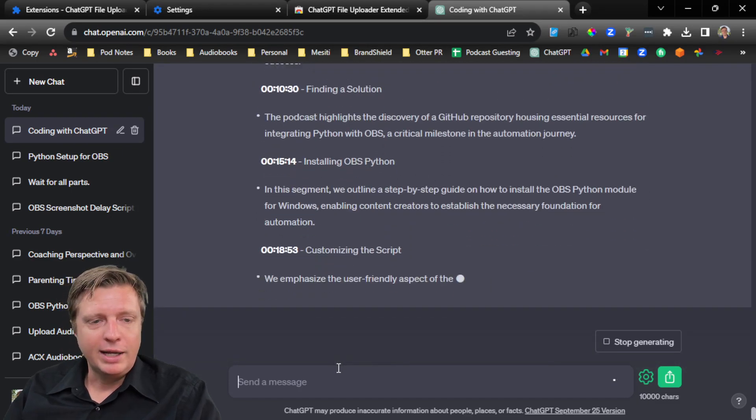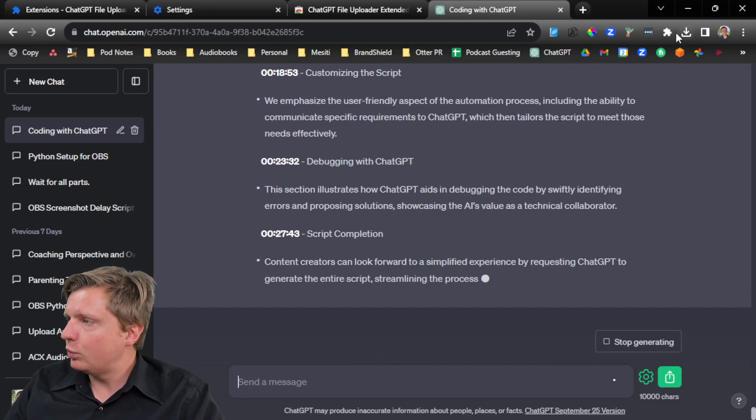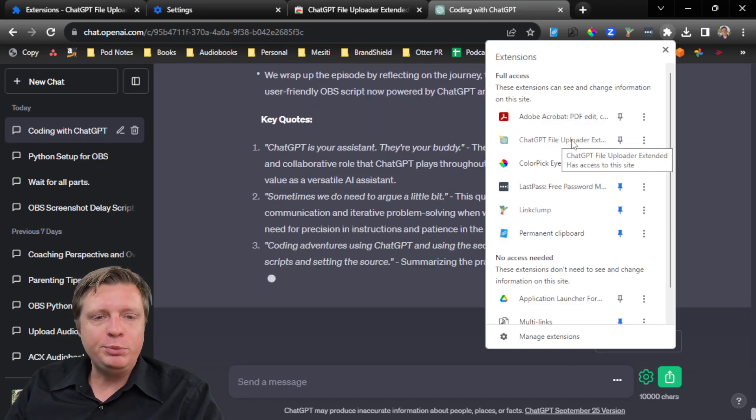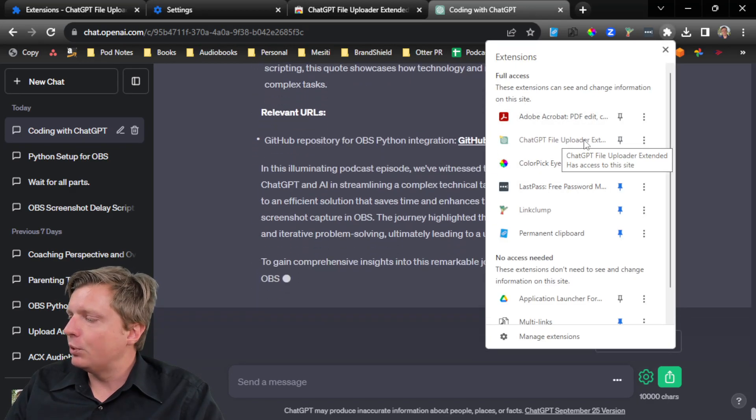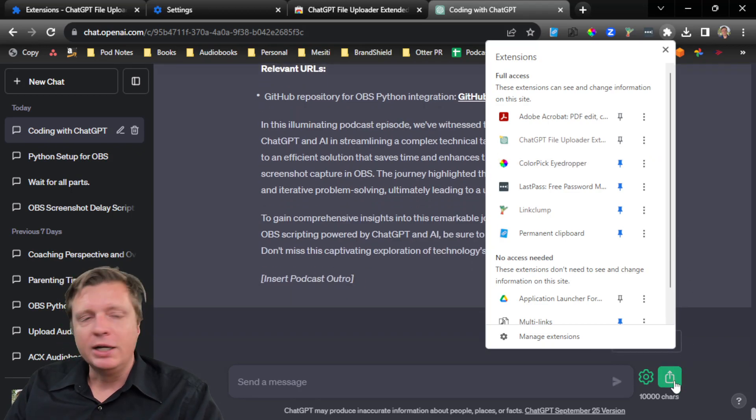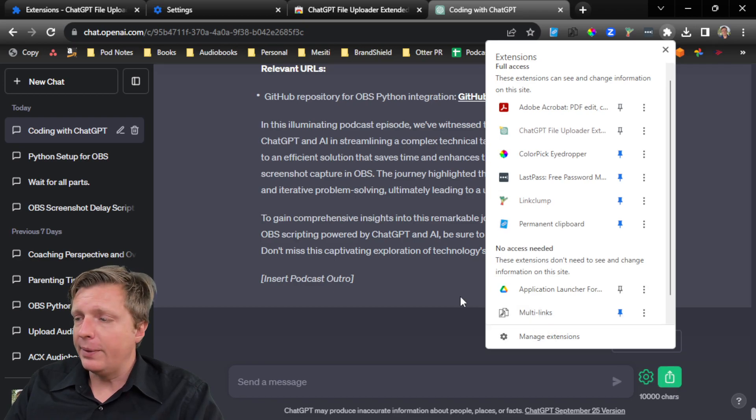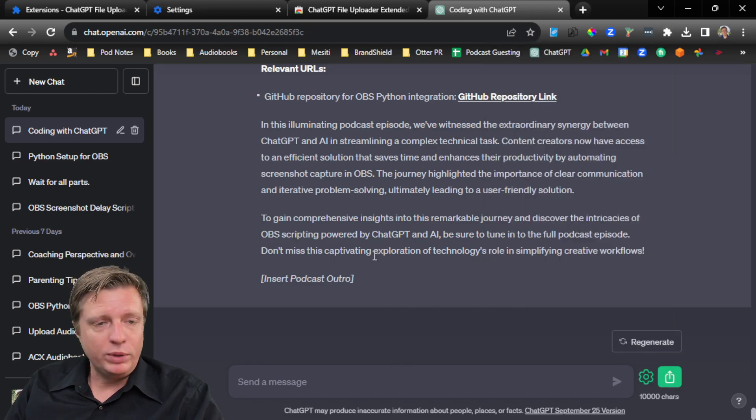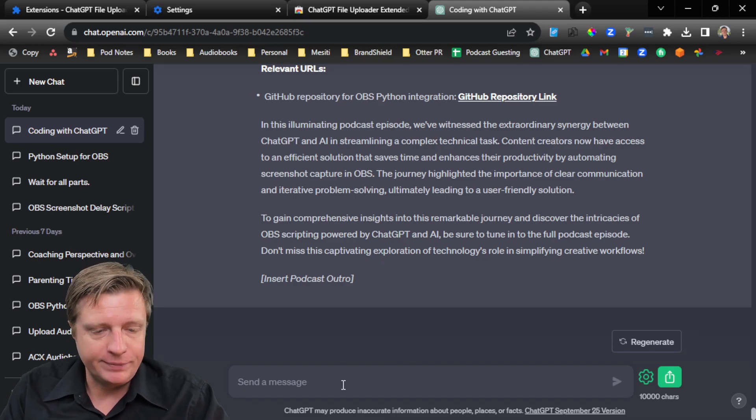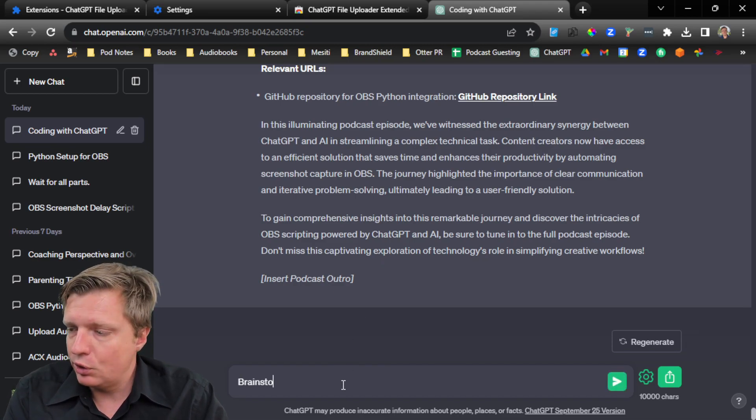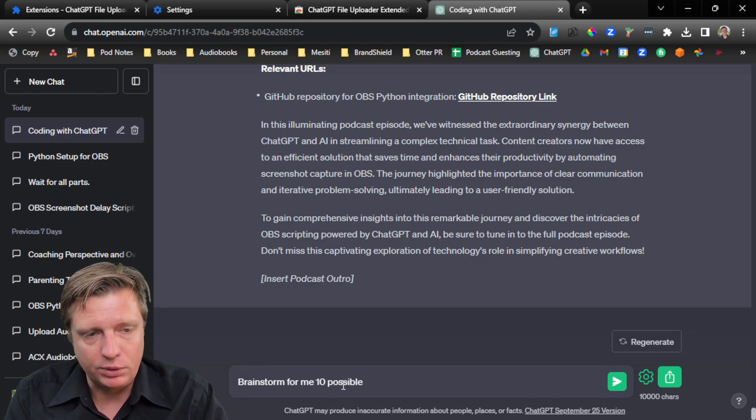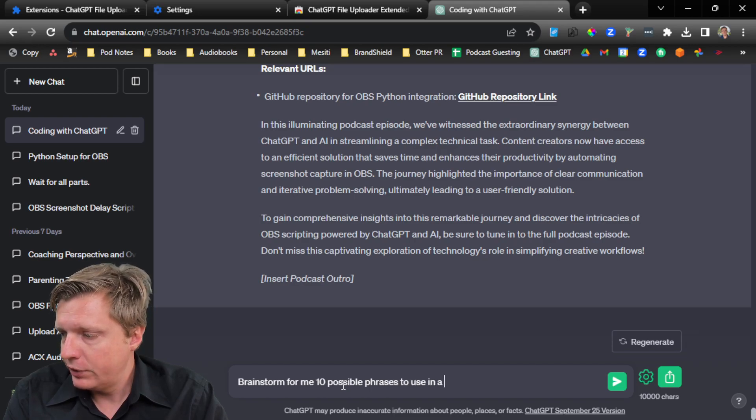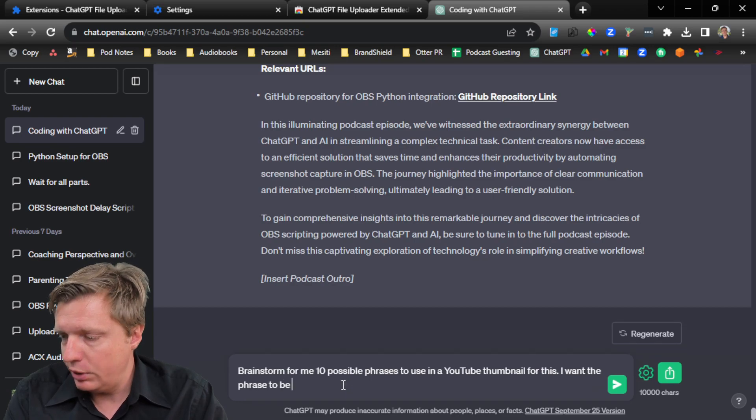And it's all possible because we installed the ChatGPT file uploader extension, which adds this upload button, and then we can upload a whole entire file, and then give us something based on what we uploaded. And I can say even things like, well, brainstorm for me 10 possible phrases to use in a YouTube thumbnail for this. I want the phrase to be two to four words.